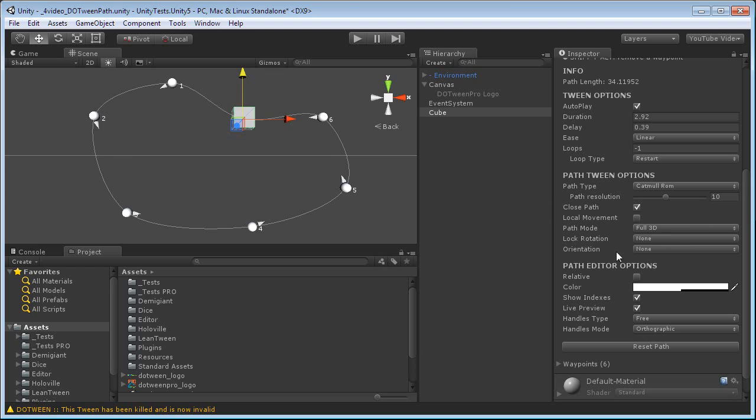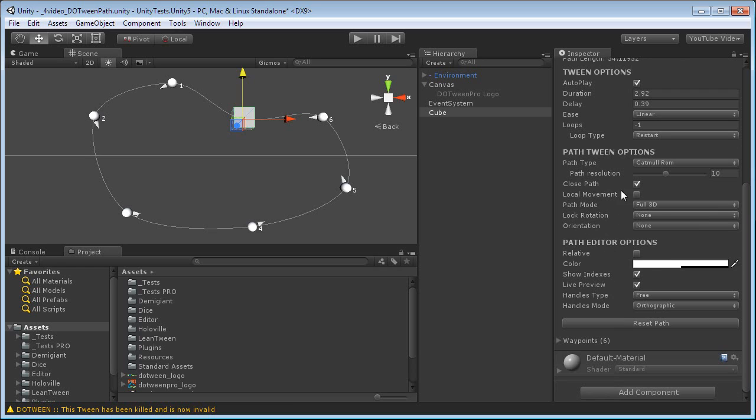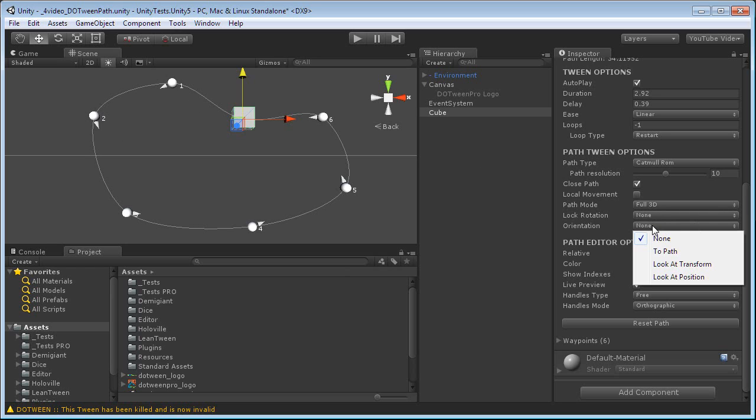And I have other options, which are, for example, local movement, which will tween the local position of my transform instead of its position. I can choose the path mode, the lock rotation. For this option, I can orient my object to the path itself, to another transform, or to a given position that I choose.